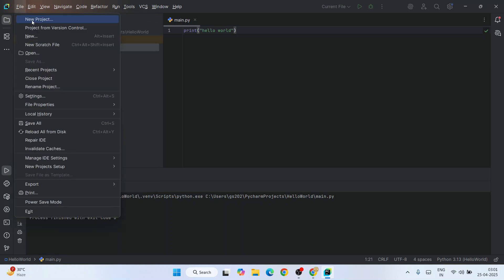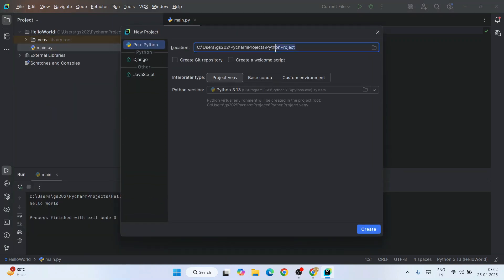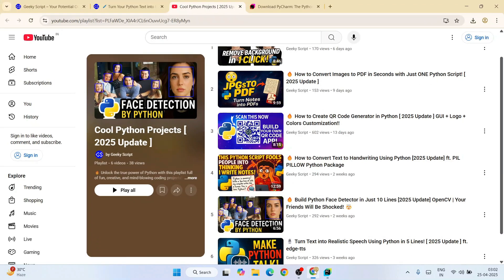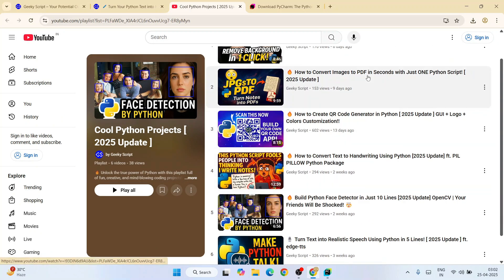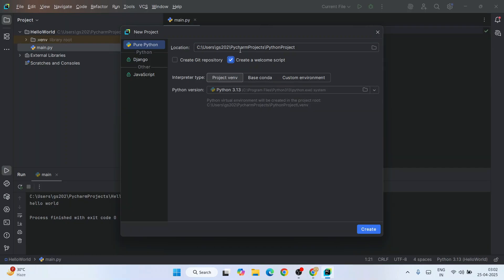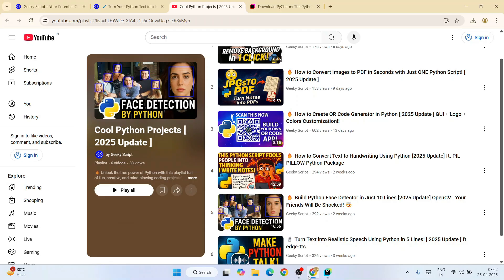Similarly, you can start creating a new project by going to File, hovering over New Project, giving your project name, adding a welcome script, and start creating all these different projects. You can practice from the beginning on the latest version of PyCharm. That is basically all about this video - thank you very much for watching and God bless you all.